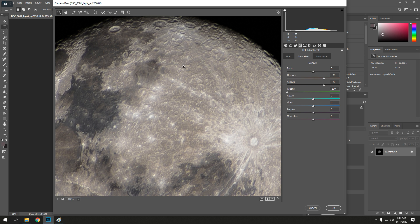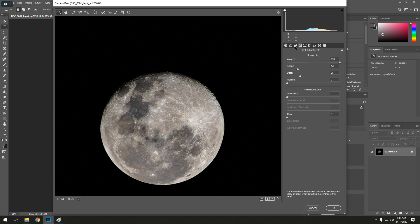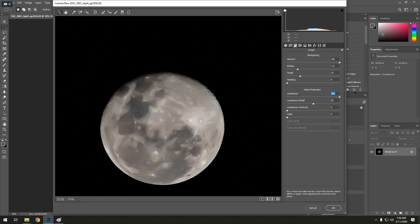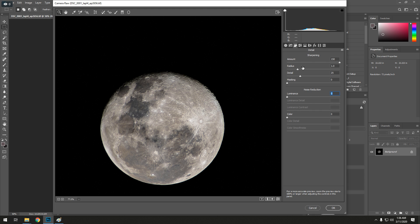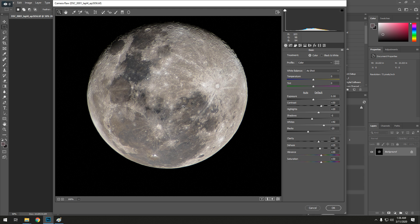And that's basically it. I mean, noise reduction is off. Don't want to turn that up because all that's going to do is blur out the moon. That's all I pretty much do. That's my moon processing. It's super easy, super quick.